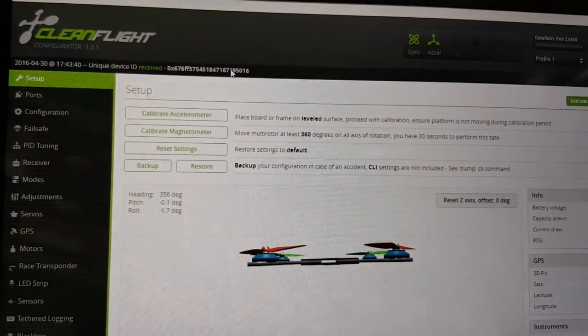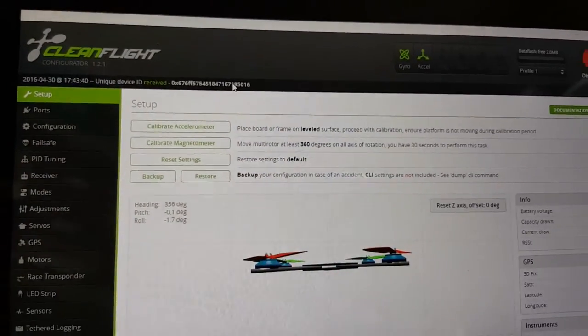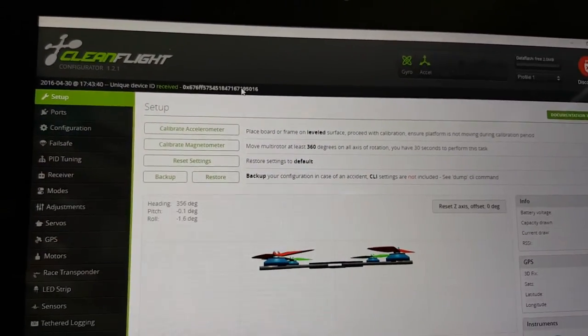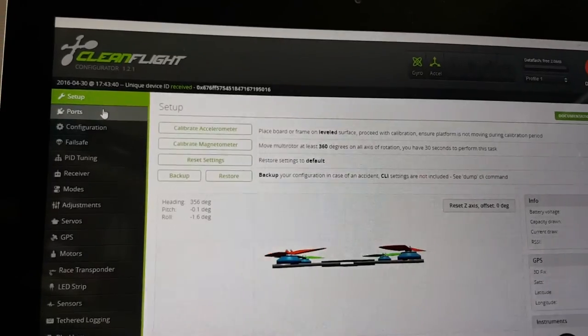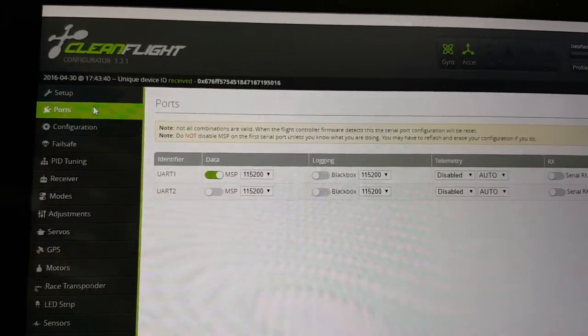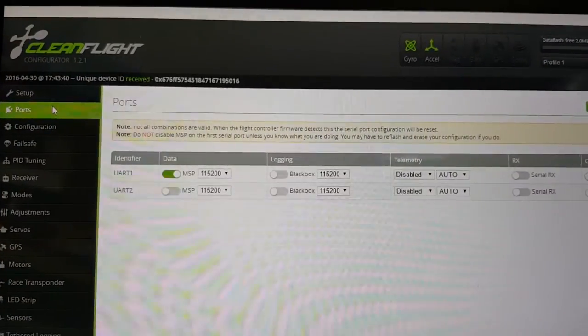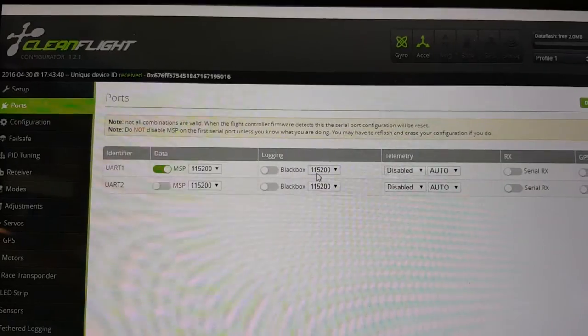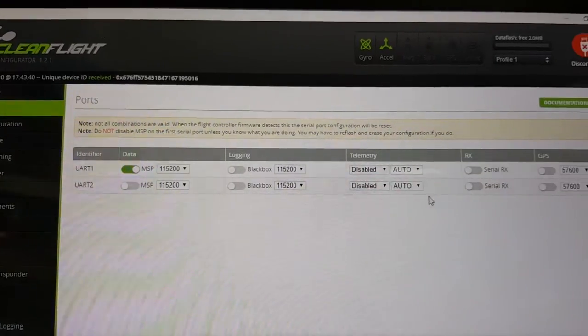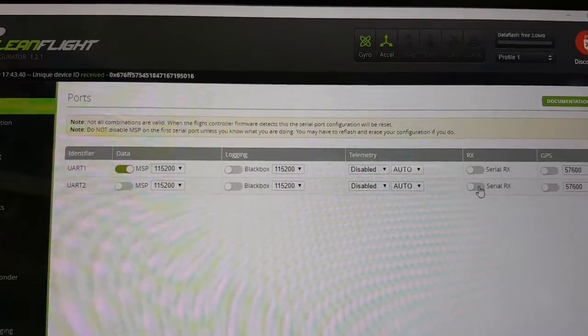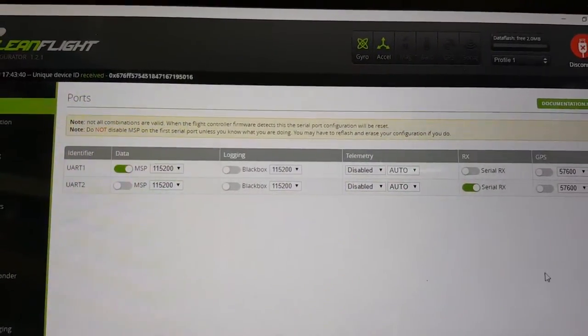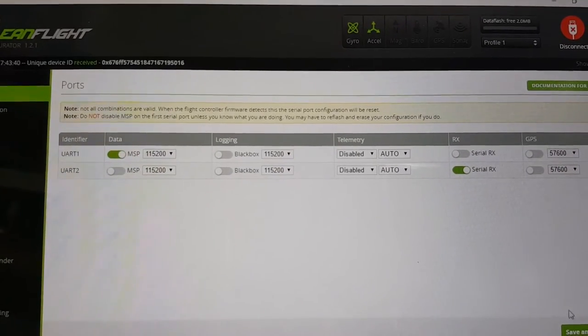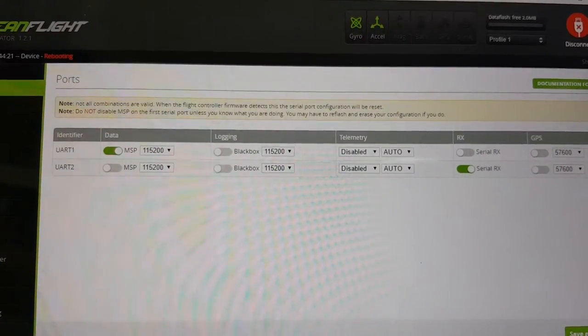Okay, so I'm connected to CleanFlight and the first thing you want to do is go into the Ports tab. And on UART2 you want to enable Serial RX. You want to hit save and reboot.